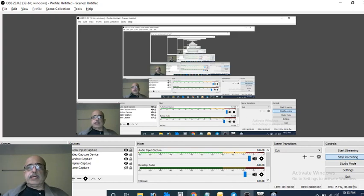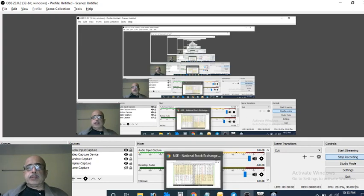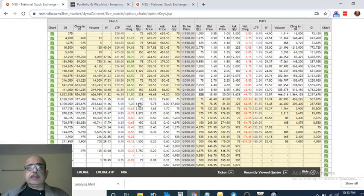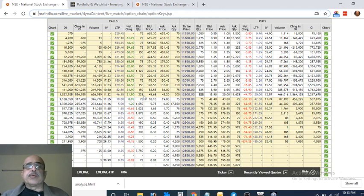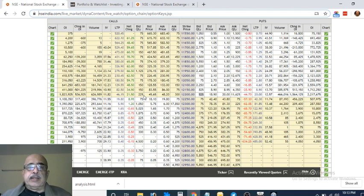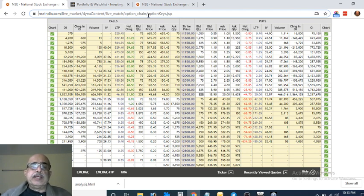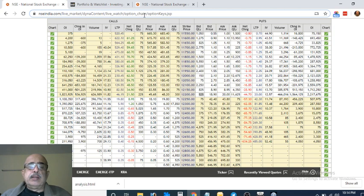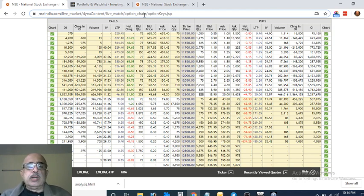So tomorrow being expiry, I thought it would be a good idea to try and analyze Nifty's levels. So I went to the NSE website and I went to the option chain page. If you need this URL, all you have to do is Google NSE option chain and you will get it.